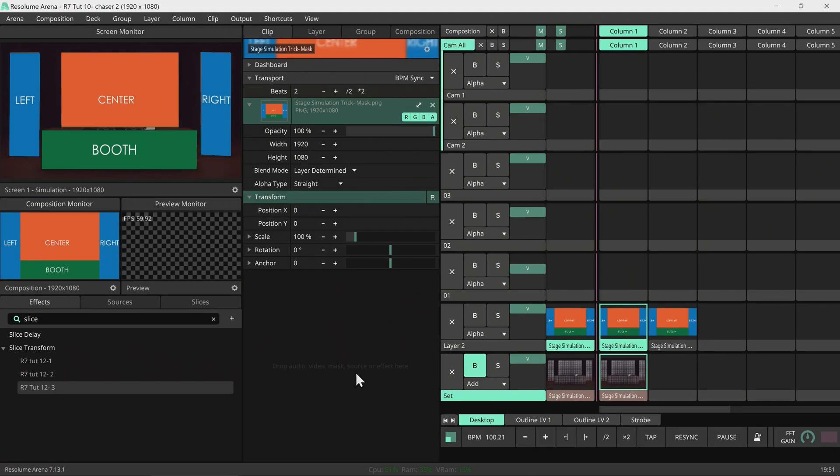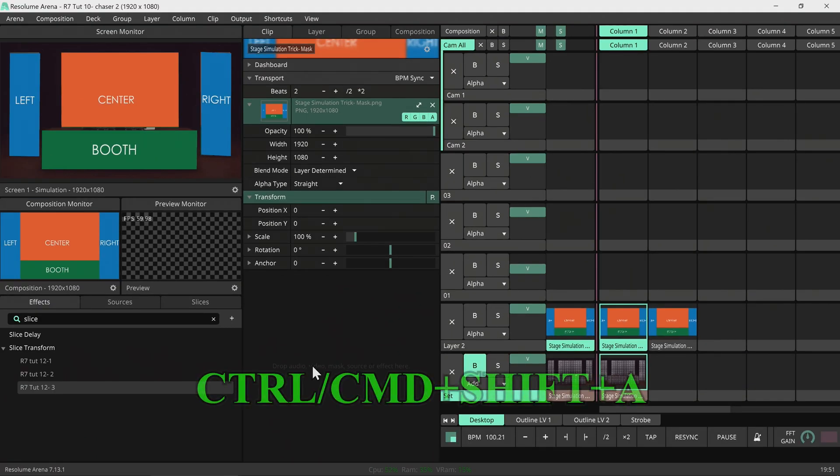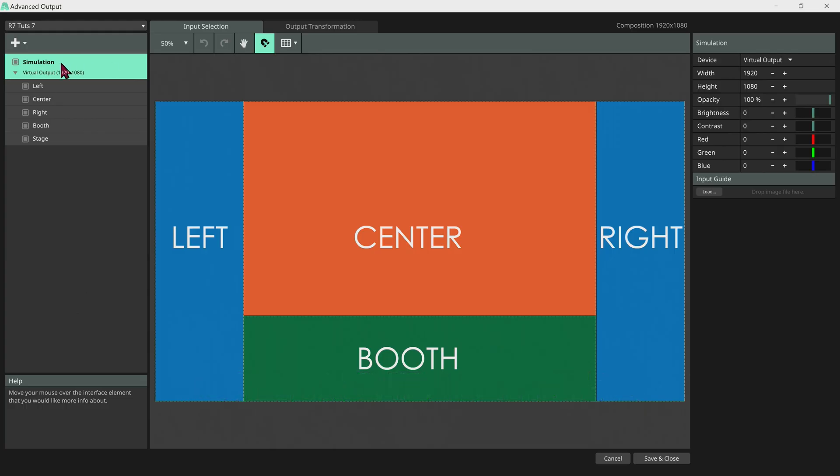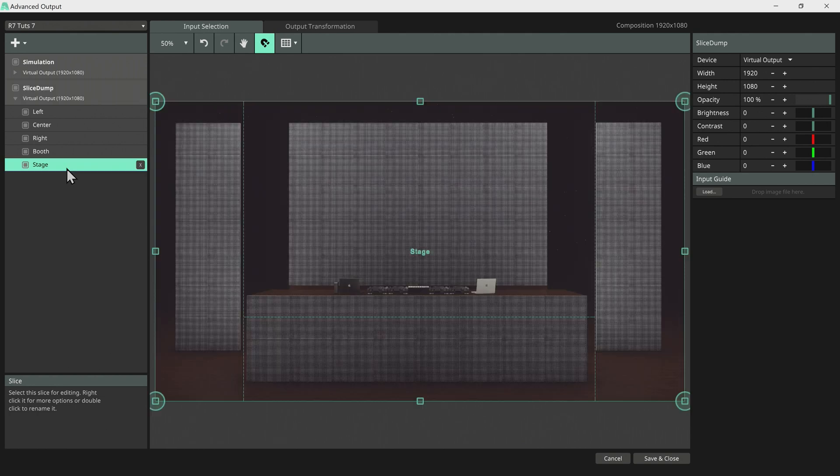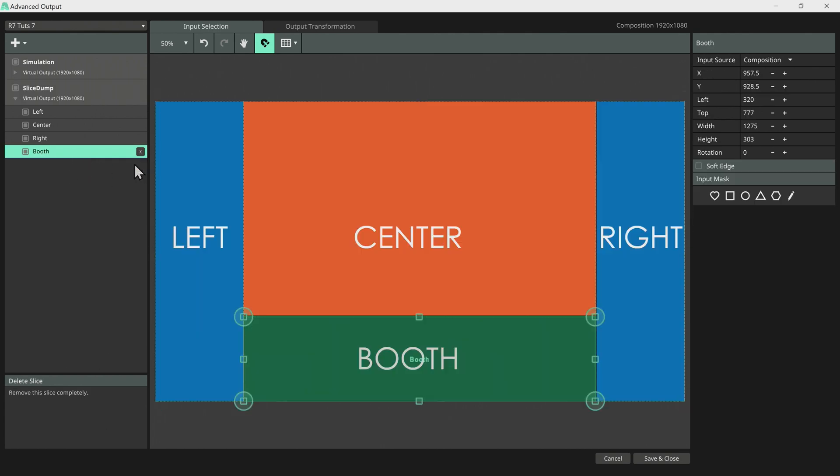We will start by going into advanced output by pressing Ctrl or Command Shift A. So we're gonna duplicate this screen. Let's rename this screen called slice dump because we're gonna dump our slices here. We won't be needing this stage.